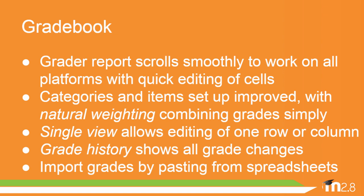Grade history allows you to easily view changes made to grades and it's now possible to import grades by copying and pasting from a spreadsheet.